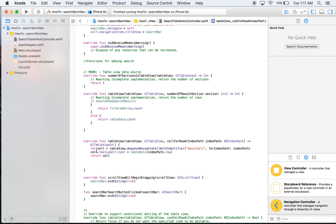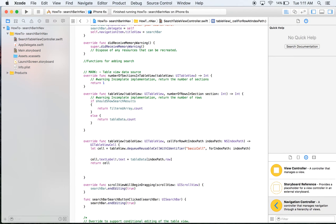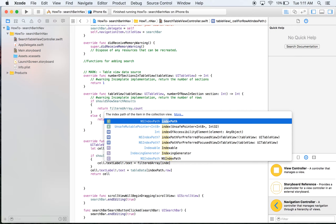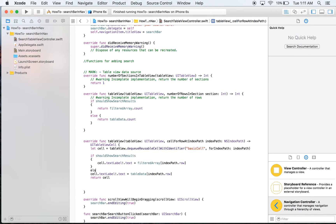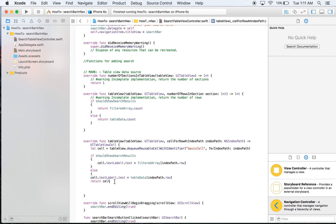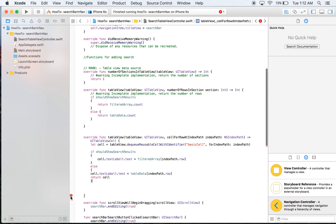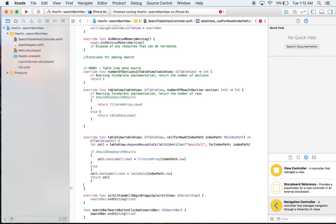Inside cellForRowAtIndexPath we have to do almost the exact same thing. We can leave cell equals tableView at the top. What we're going to do is decide which text we want — if shouldShowSearchResults, then we will set cell.textLabel.text to filteredArray at indexPath.row. This gets a little more complicated with more complex cells, but in reality it's no harder than this. We also need to make sure we return the cell.